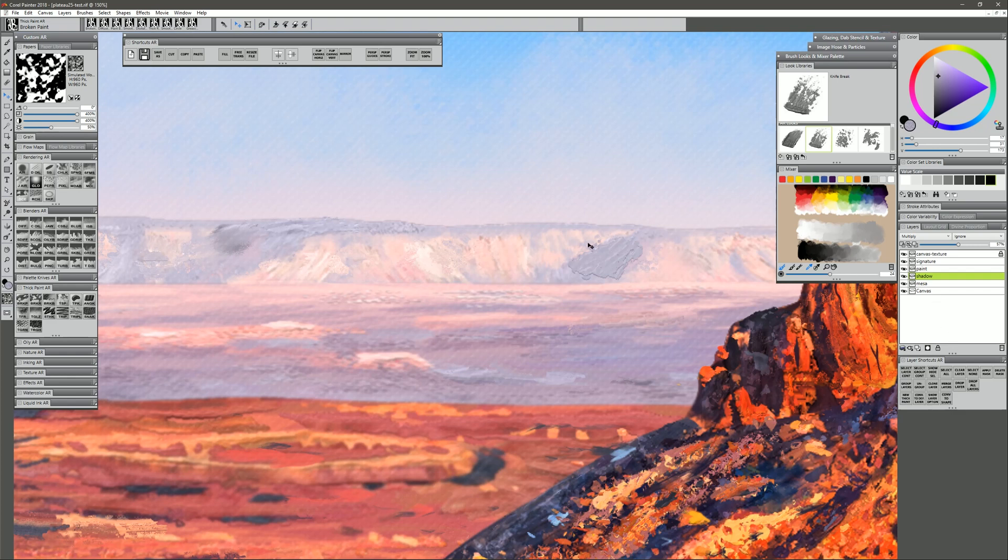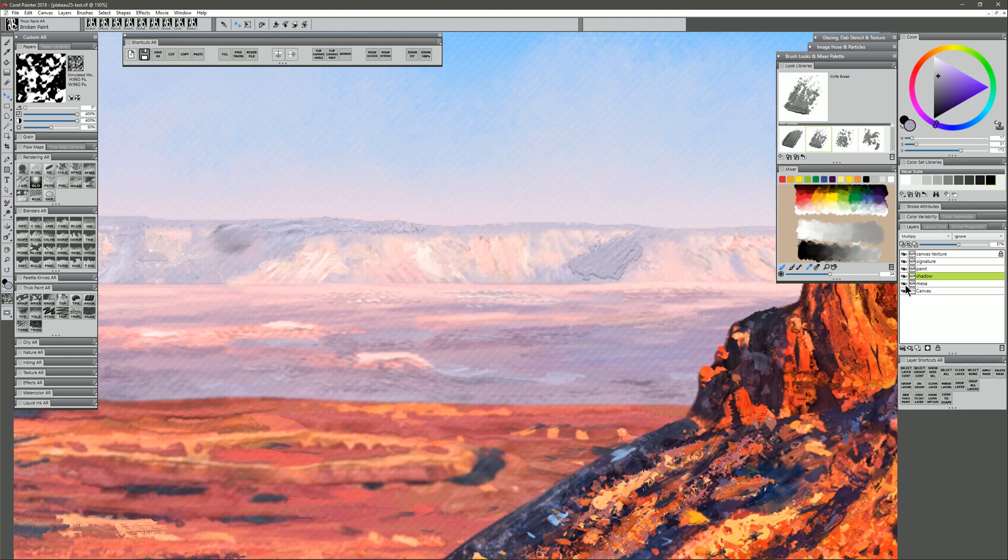And then if I decide later that I want to merge this paint down, I could just remove that shadow, merge the paint and blend. Or if I decided I want to keep it, I can keep it. Now of course you can use the arrow keys to move that shadow down farther, or you can move it closer so the paint's not quite as thick.